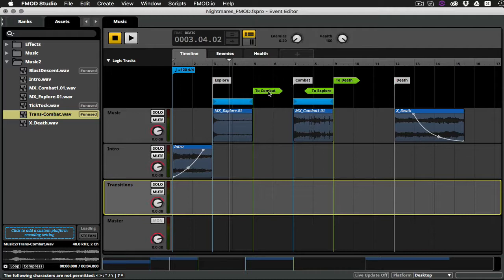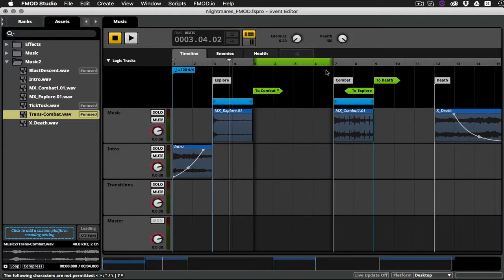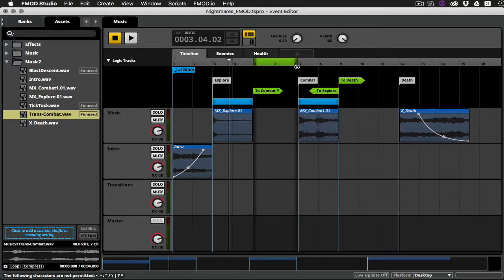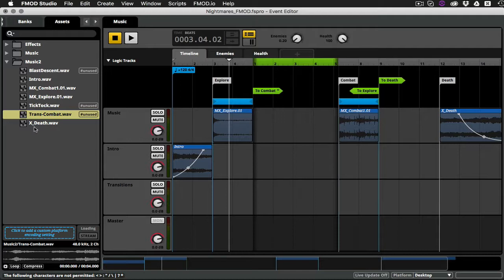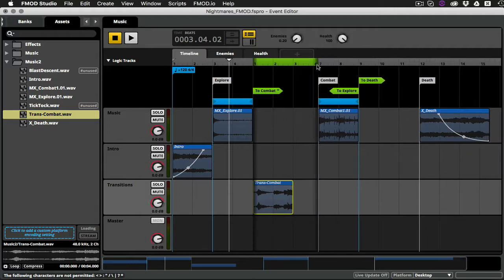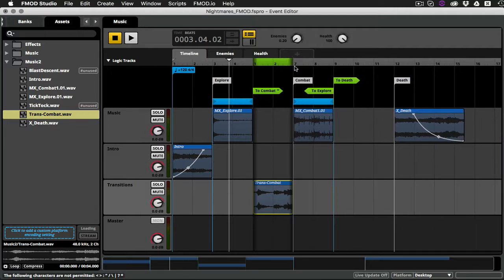If I double-click on this To Combat transition flag that you see here, it will actually open up a sort of hidden part of the timeline. And you can see that it automatically gives me four bars here. I can resize this to be any length that I want. But before we do that, let's go ahead and drop our Trans Combat clip in here. And you can see it's two bars long. So I'm going to go ahead and shrink this down to be exactly two bars. Now watch how this is going to work. It's pretty neat.